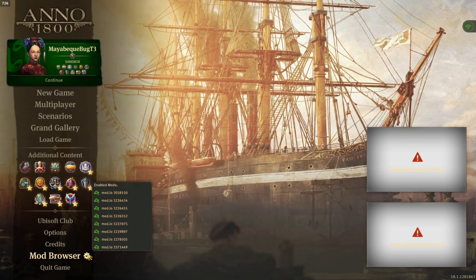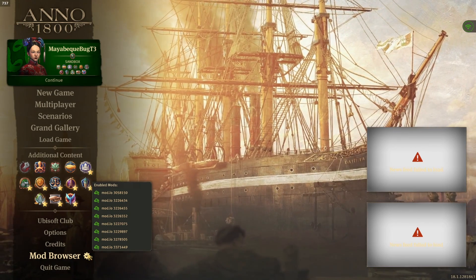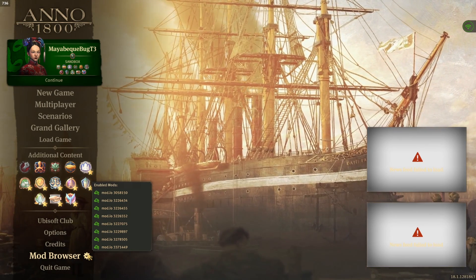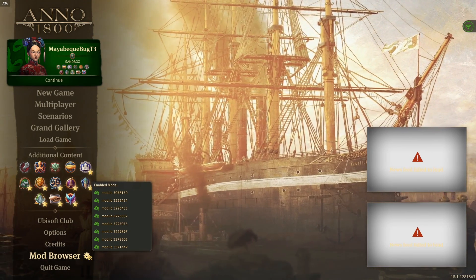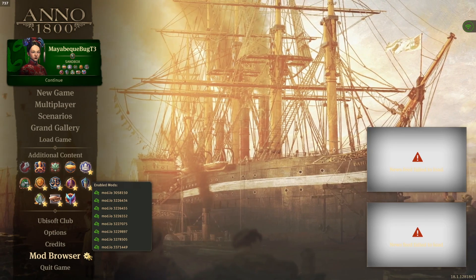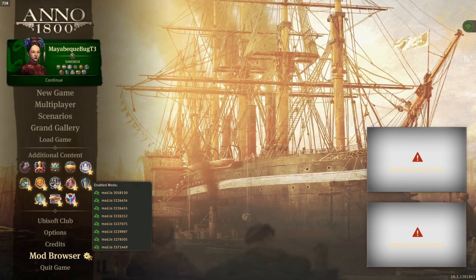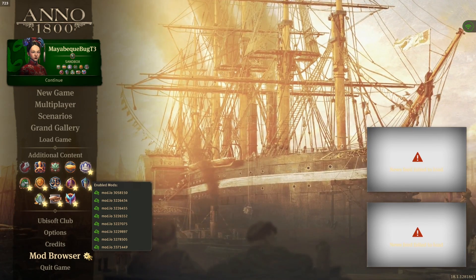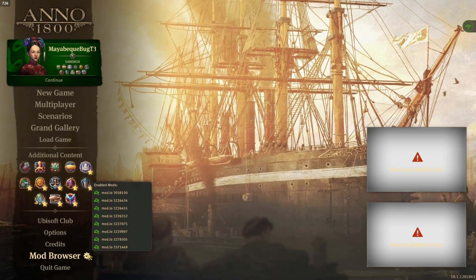Just to give you an example: for me this bug happens every time after a PC restart, followed by the first start of Ubisoft Connect and the first start of Anno 1800.